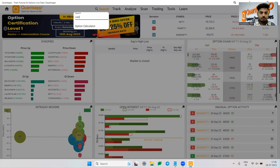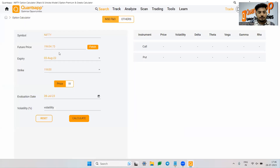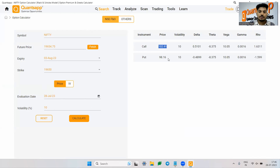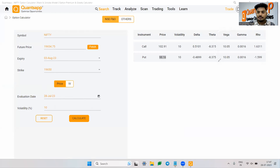Let me just demonstrate that by taking you to the calculator. In the option calculator, I am calculating an option premium considering 10% volatility. The future price is at 19,654, third August expiry, strike price 19,500, evaluation date today — end of day. The call is somewhere around 102 rupees and the put option is somewhere around 98 rupees.